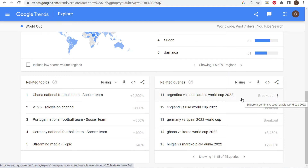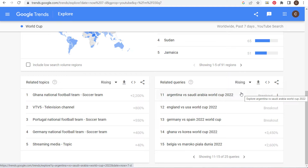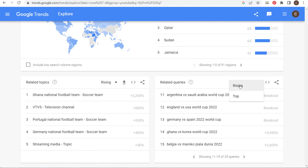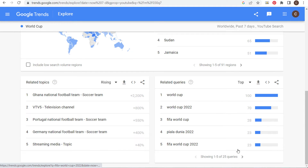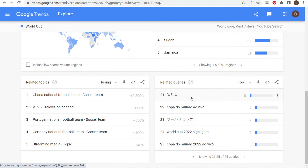People may be looking to watch the game, but there's also a group of people looking to get a recap or information about the games. You could do a pre-video previewing the games and then a post-video covering what happened. This is how you can use Google Trends with a topic like the World Cup — looking at related search queries both rising and top to see what people are searching for.